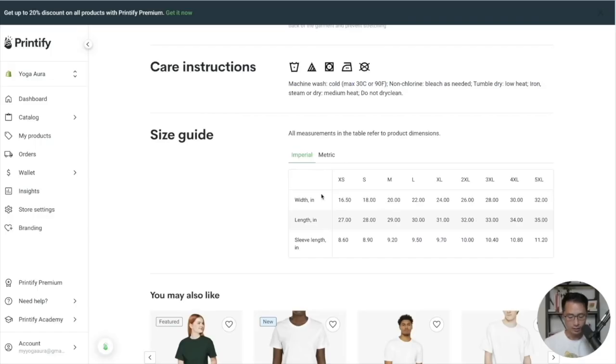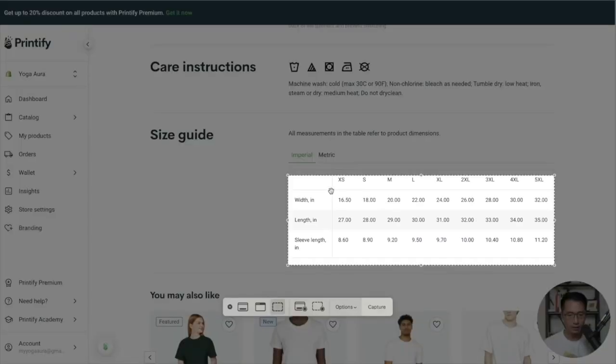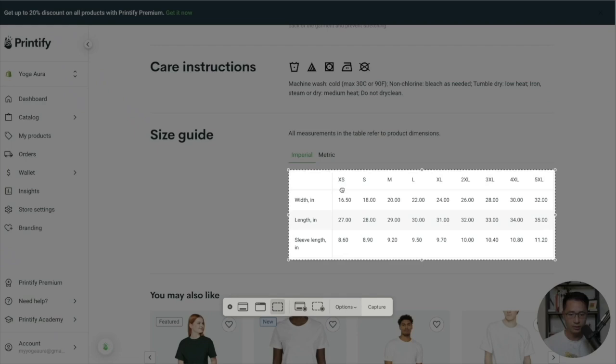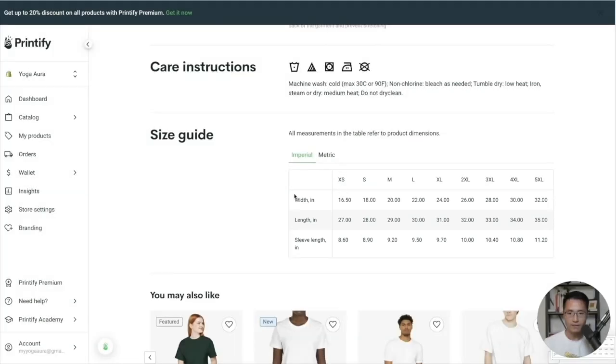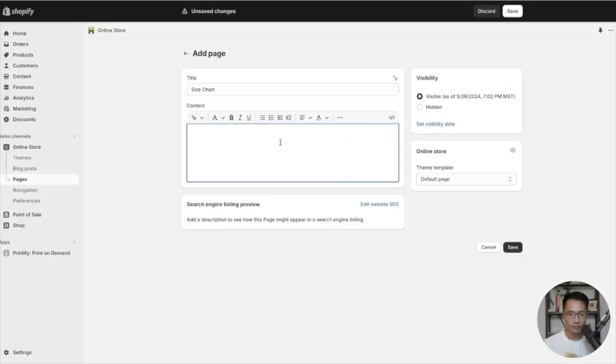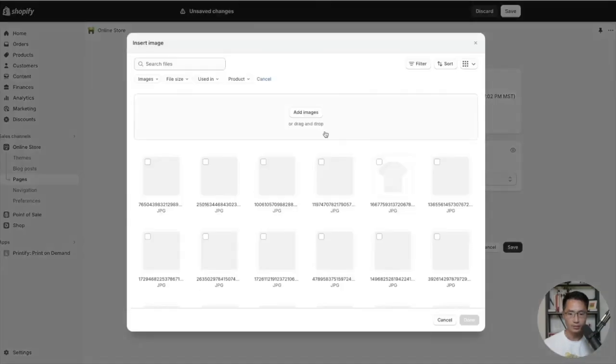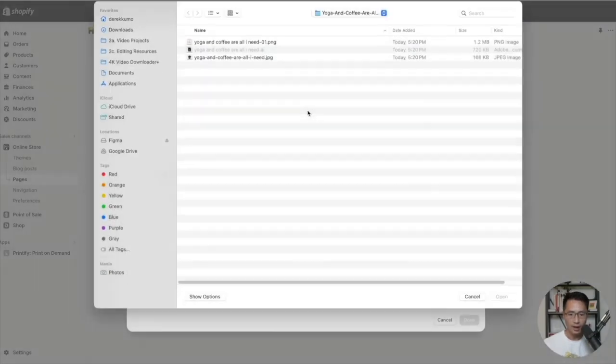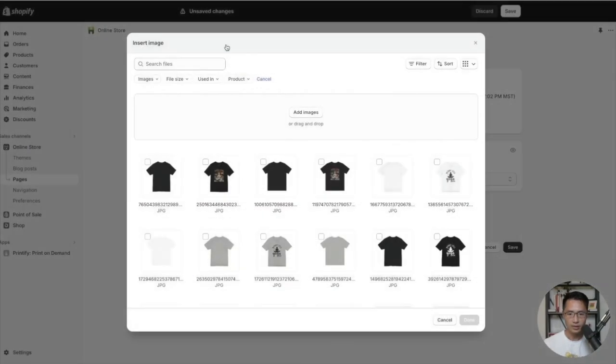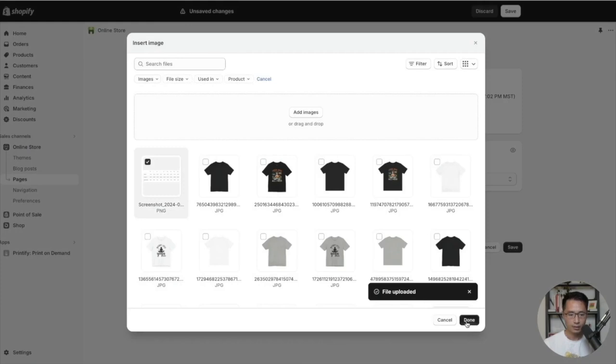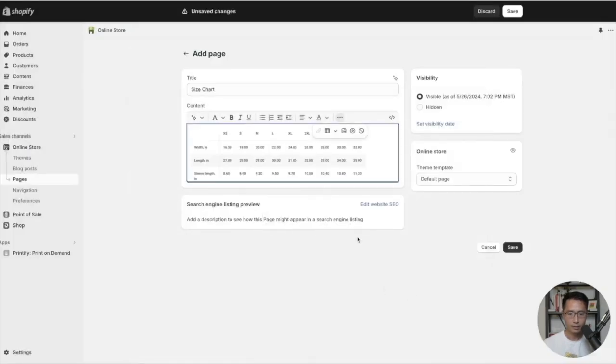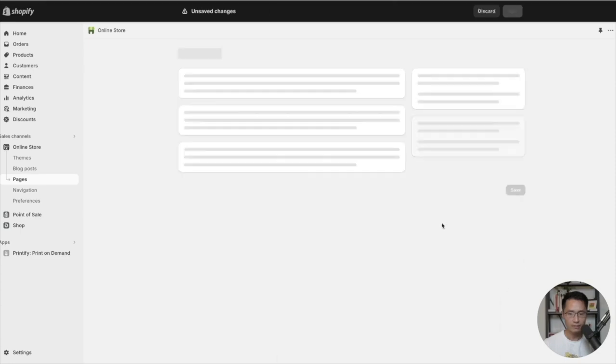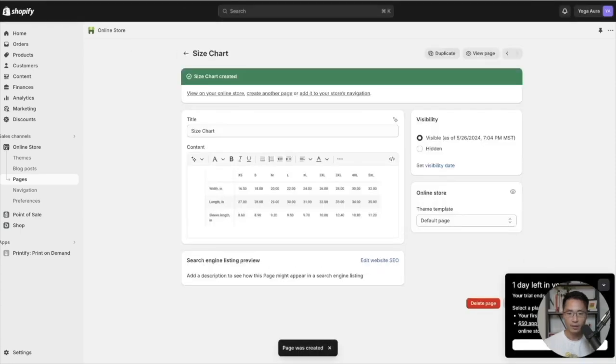And then you want to look for a picture of your size chart and make a screenshot. After you have the screenshot, go back to Shopify and then go to add image, insert image, add image here, and then add the screenshot. Click done and then we can center it, so alignment center align, click save and then go back.